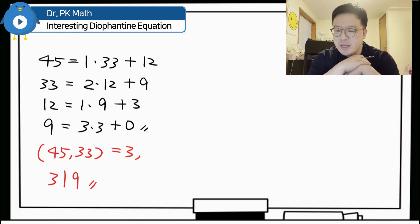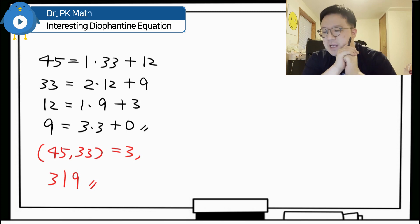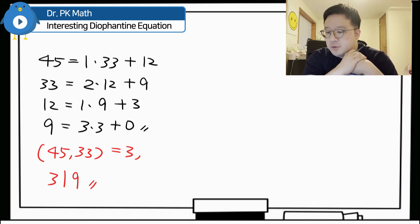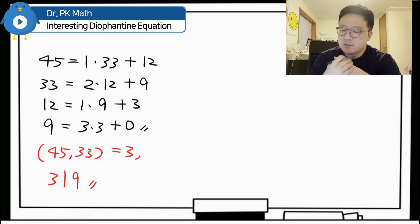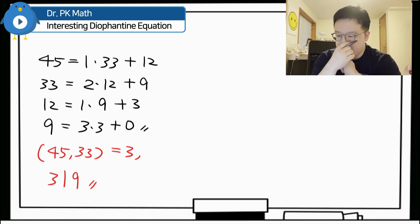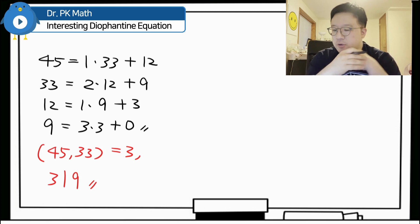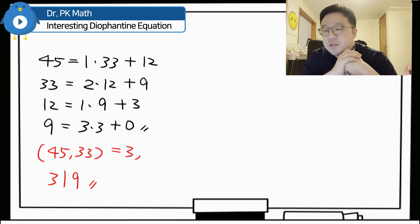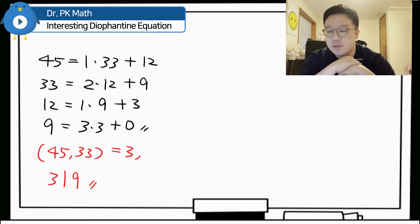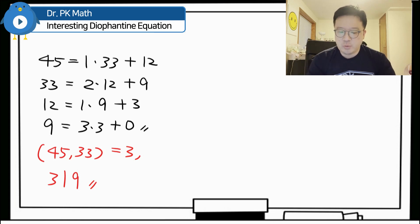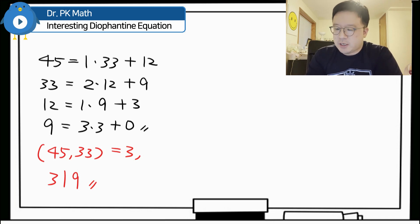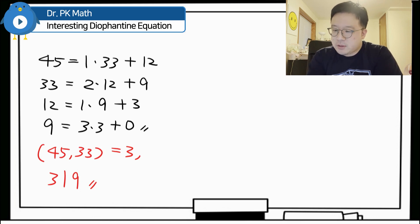Now I'll use the reverse step of the Euclidean algorithm to find a particular solution x0 and y0. Let's work on the reverse step, starting with 3.